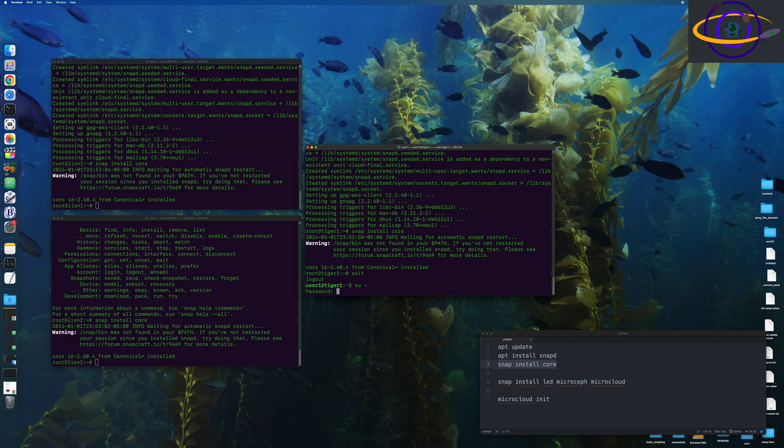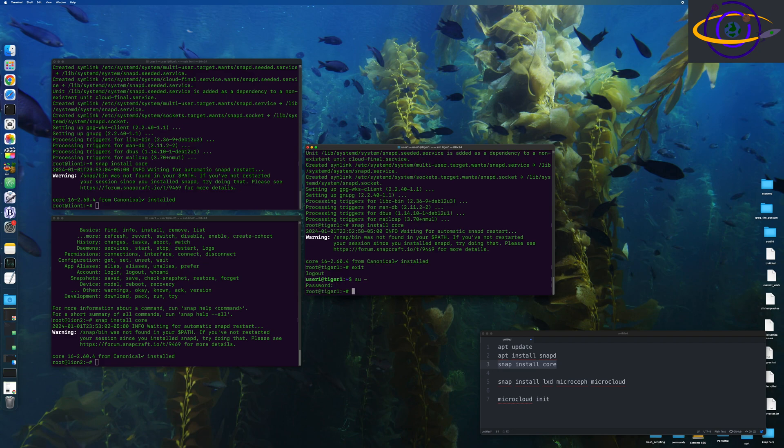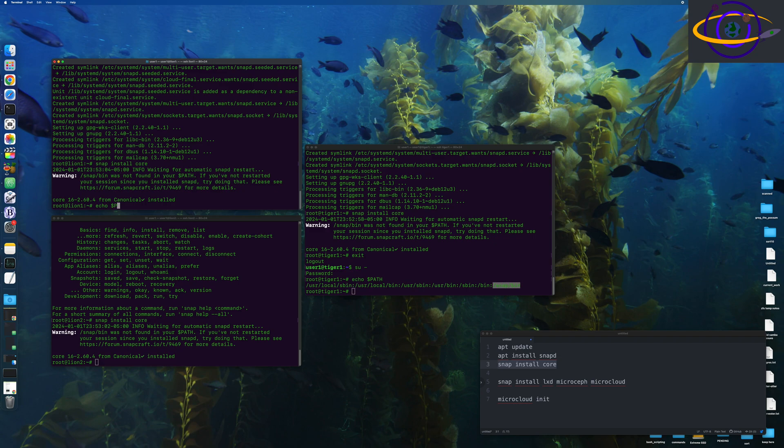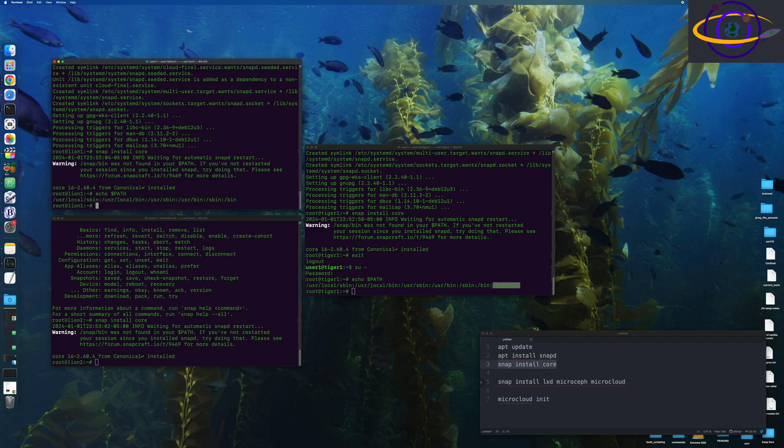And, yeah, once we've got that installed, we're going to exit and su to root again and echo out the path just to make sure we have snap/bin on the path, which we do now.